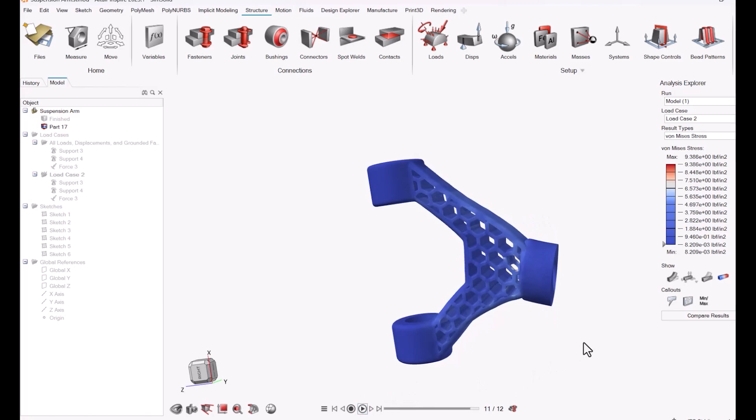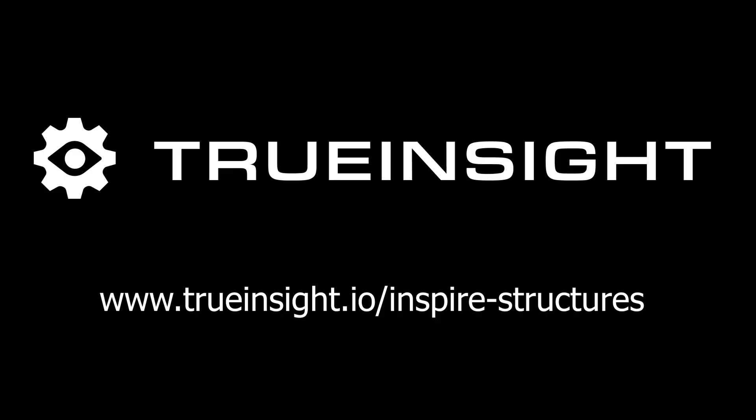To learn more about Inspire or if you have any questions, feel free to go to www.truinsight.io. Thanks.